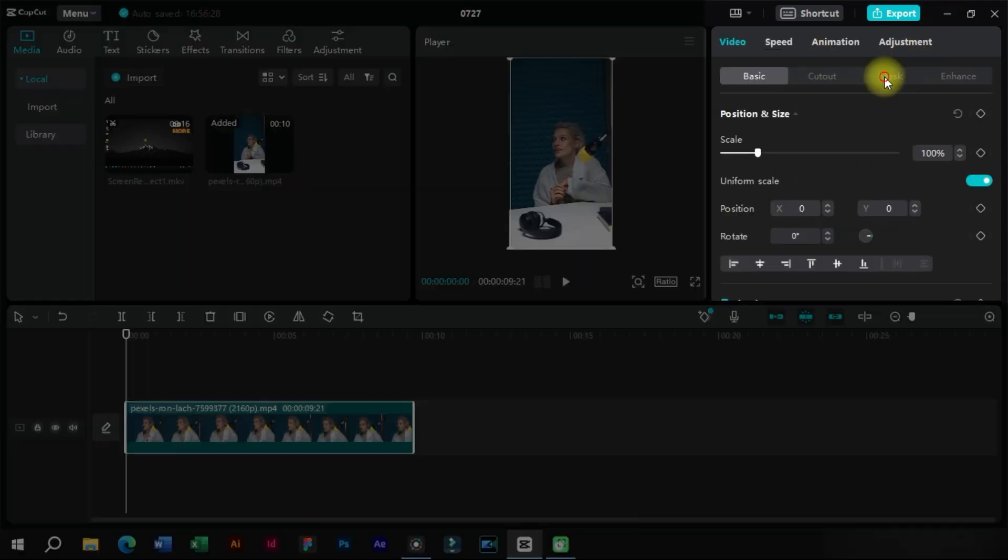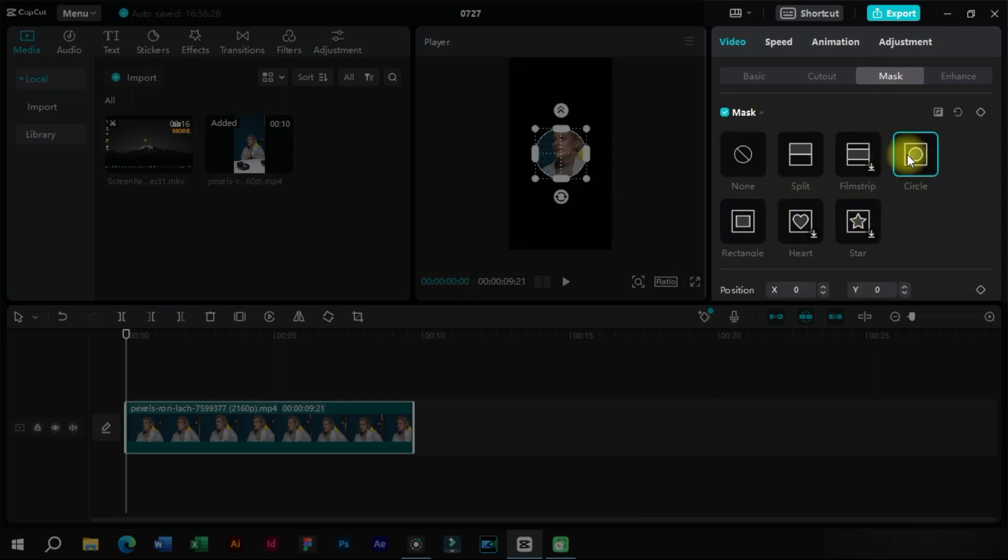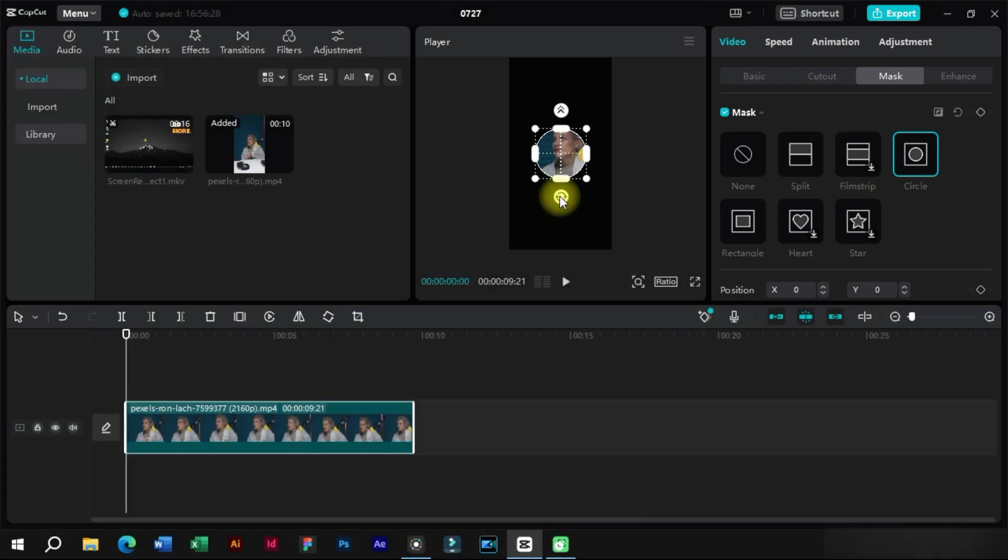We will select the clip and go to the mask section. From here we can select circular mask or rectangle mask. We will select the mask and adjust our face video in it.